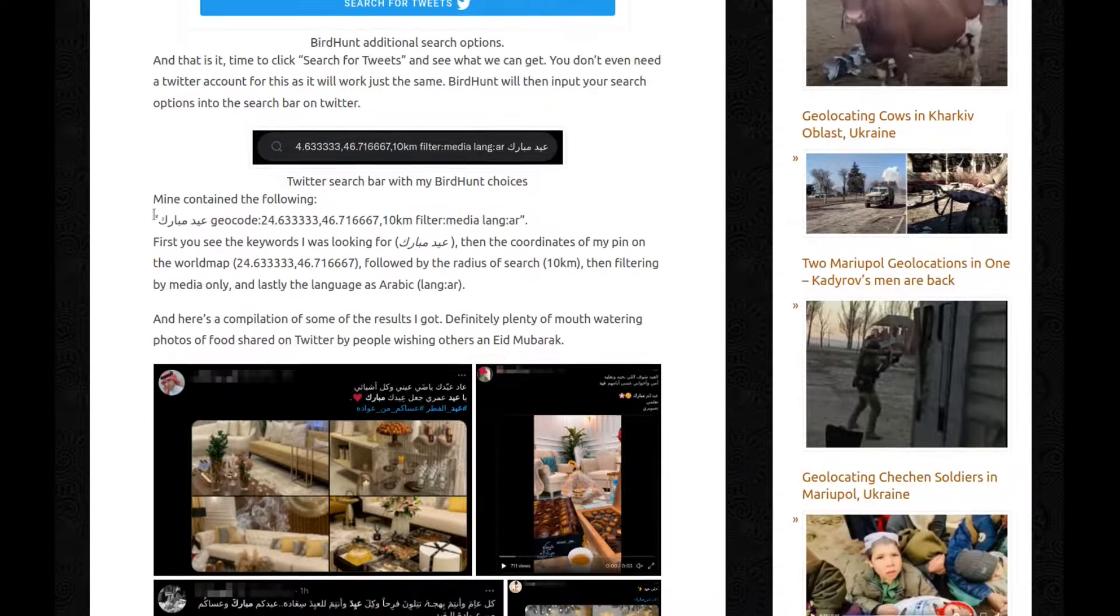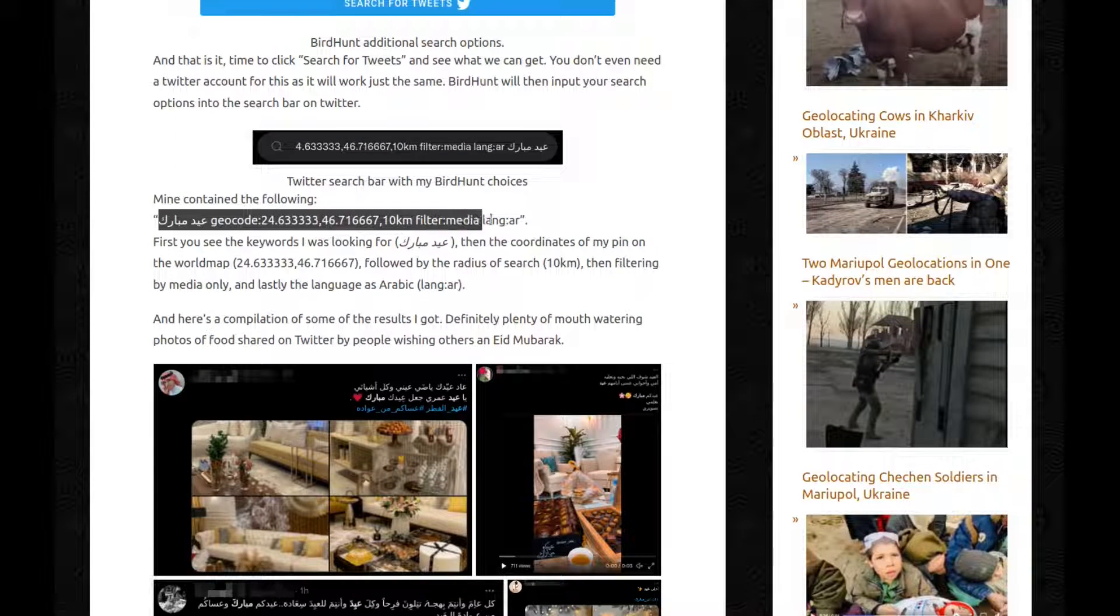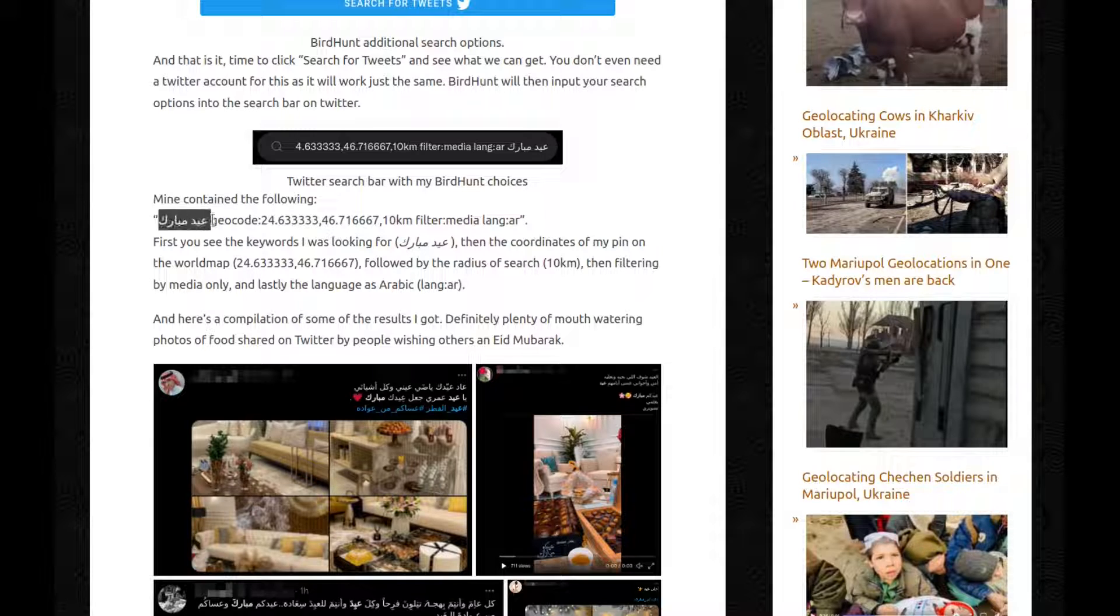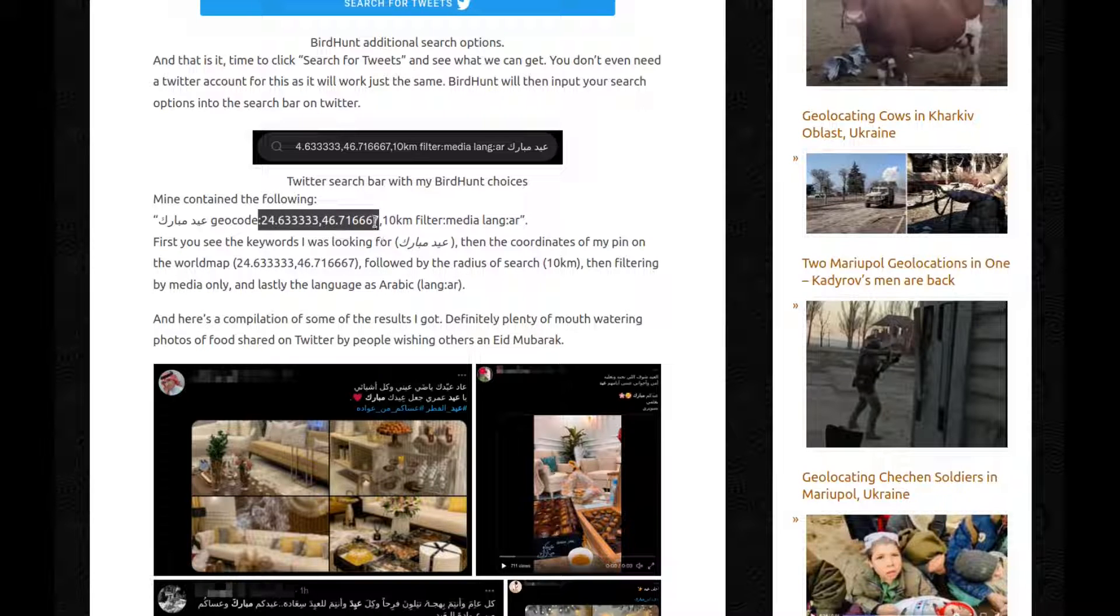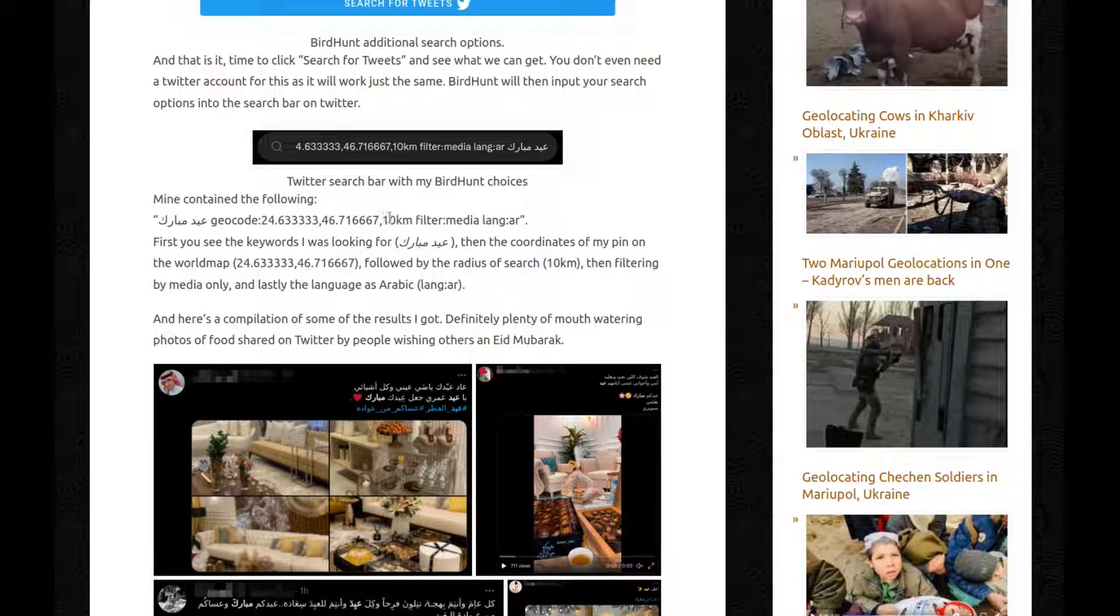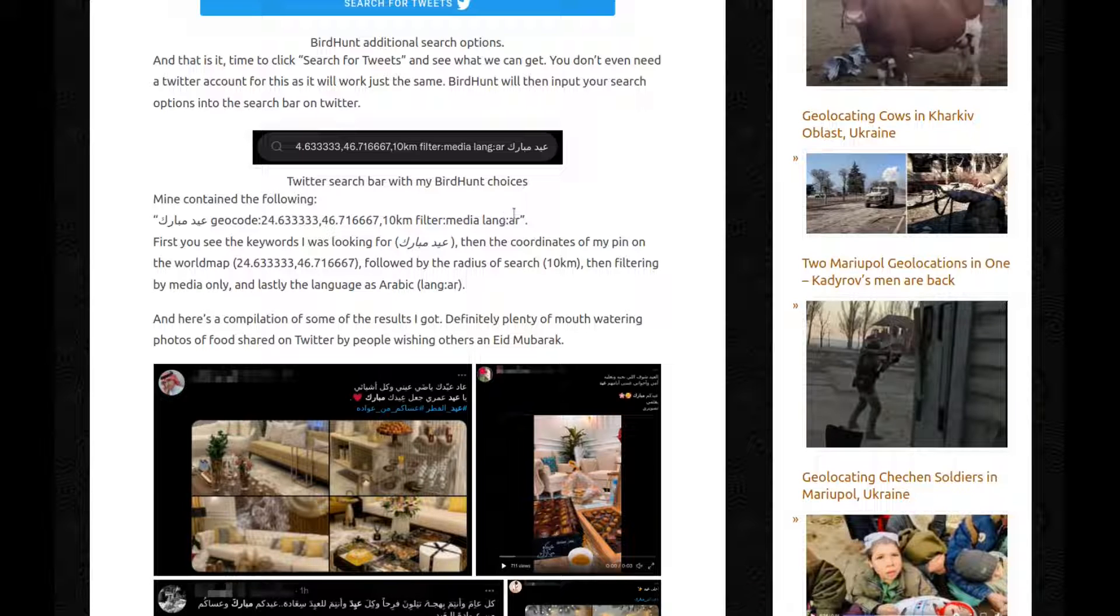BirdHunt will then input your search options into the search bar on Twitter. Like that. So mine contain the following. This is what I got at the end. First, you see the keywords that I was looking for. So this one's there. Then the coordinates of my pin on the map. So this is it. Followed by the radius of search. So 10 kilometers. Then filtering by media only, as I only want photos and videos. And lastly, language, Arabic.